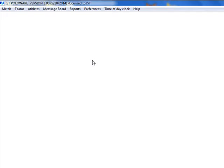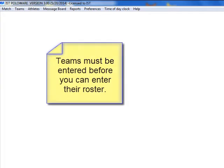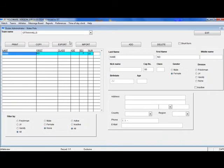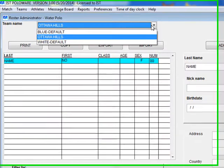The roster in PoloWare allows you to keep track of your athletes. It can be as simple as the name, grade, and cap number of the athlete, or it can include all of the contact information to be used for reports or mailing labels. Before you enter the roster, you must have already entered the team information into the system. To enter the roster, click Athletes and Roster. This is the main roster administrator screen. On the top left is the list of teams in your system. If you haven't added a team for which you want to add the roster, you need to go back and do that now. Otherwise, select the team from the list.